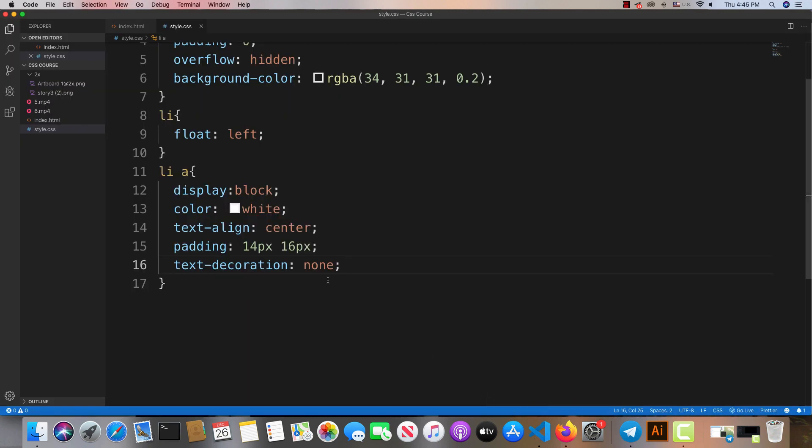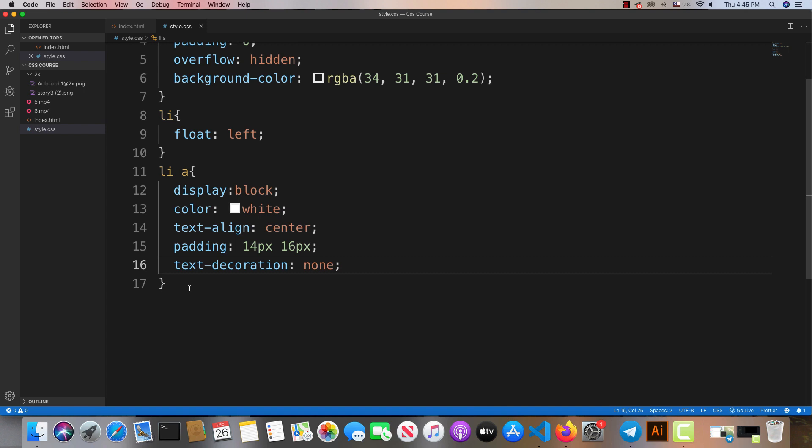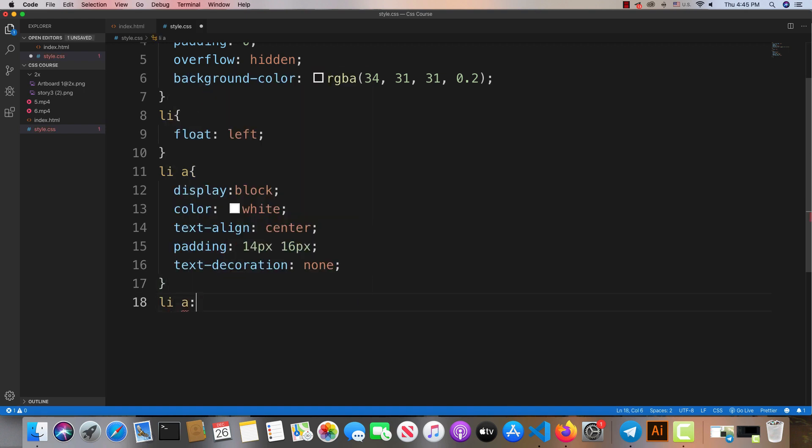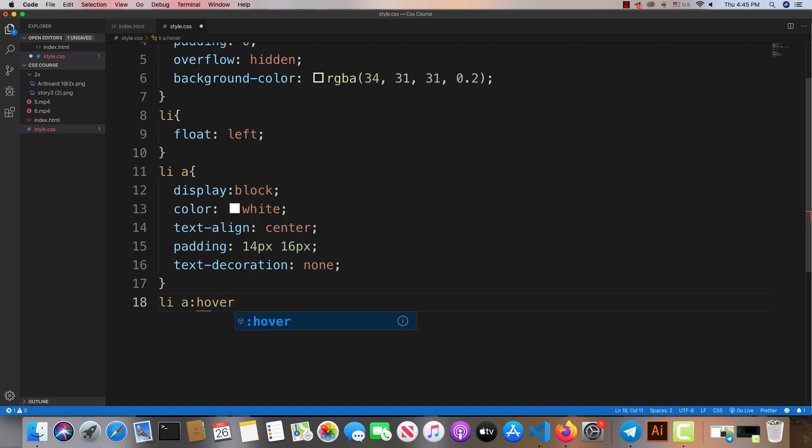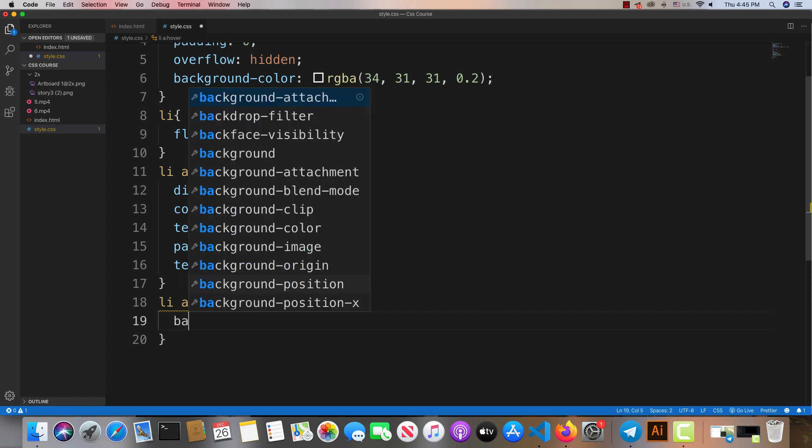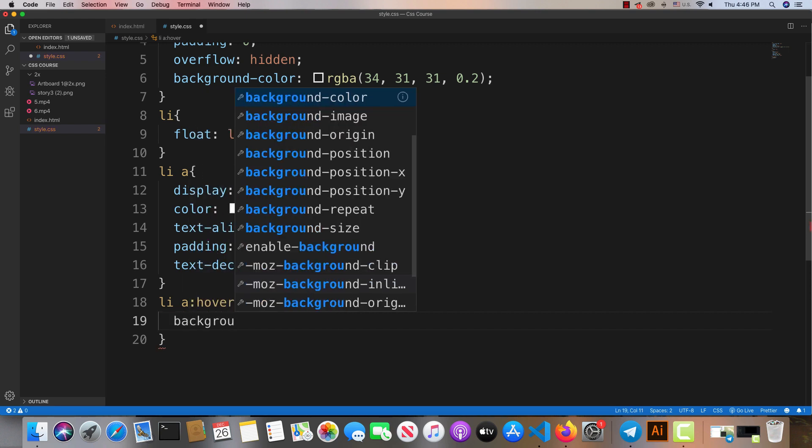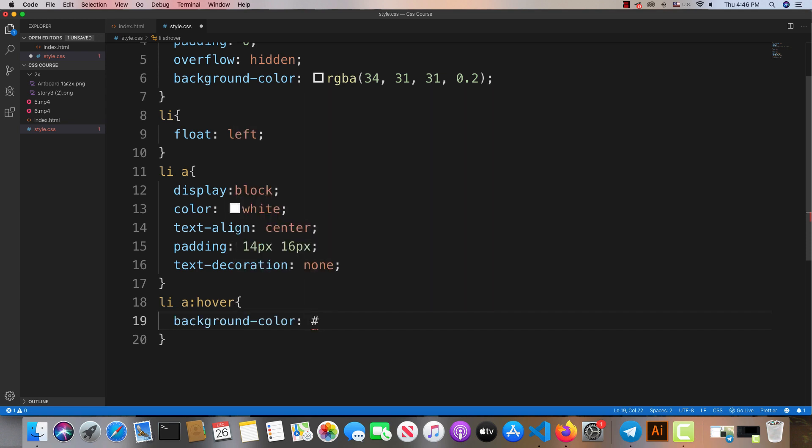For the final styling, we'll set the background color. You can customize this to match your website design. The navigation bar is now coming together with all the styling applied.